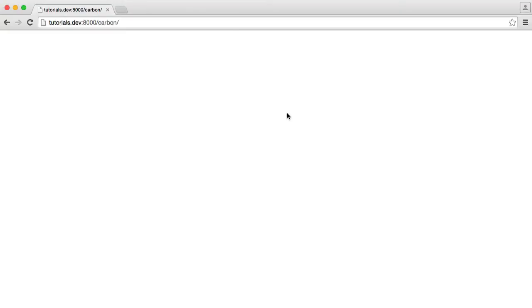One thing that's really difficult to work with when you're working with dates and times is timestamps. So in this video, we're going to look at how Carbon handles timestamps when we're creating dates, however you choose to do that.